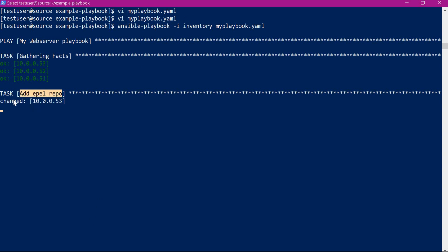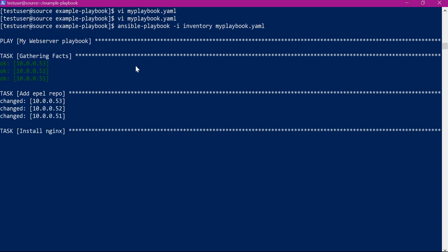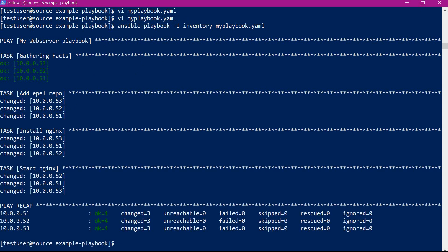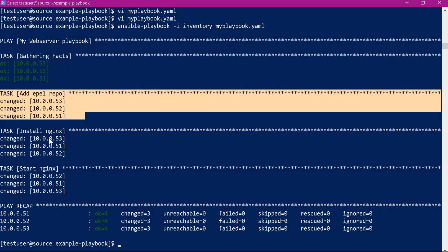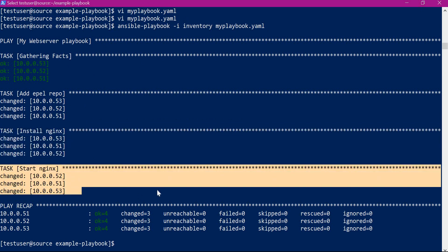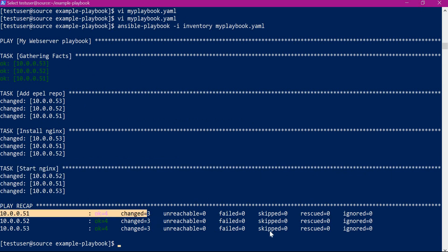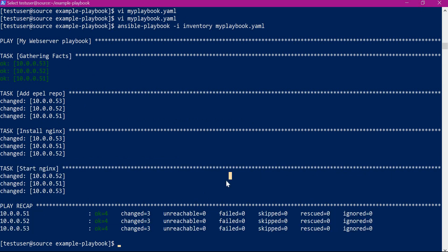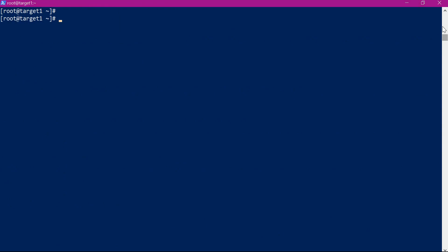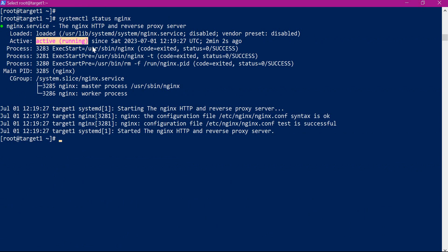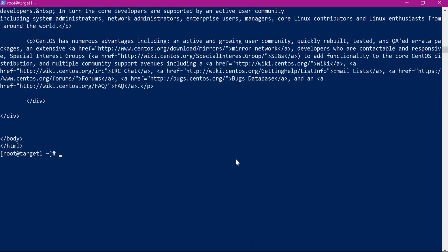The tasks are now executing on the machines. We can see the status changed for the machines. From the output, the EPL repo package is added successfully, the Nginx package is installed successfully, and Nginx is started successfully in all three machines. Going to each target machine, we verify the Nginx status using systemctl — it shows active and running, started two minutes ago. We also verify using curl on port 80 and get the index page successfully.